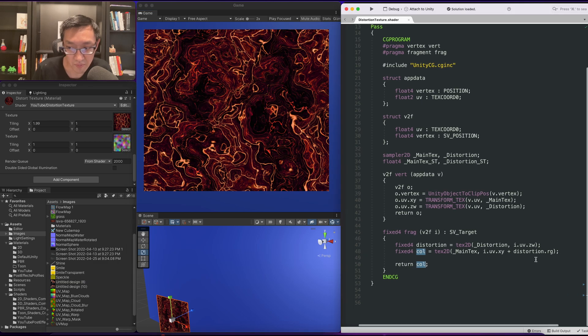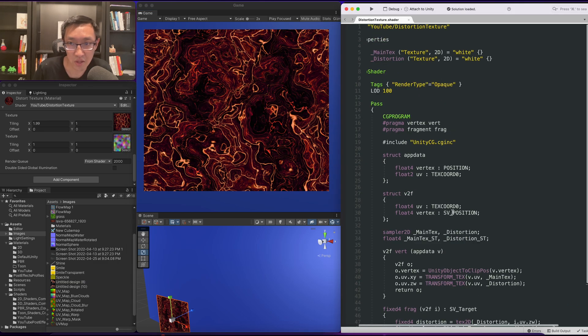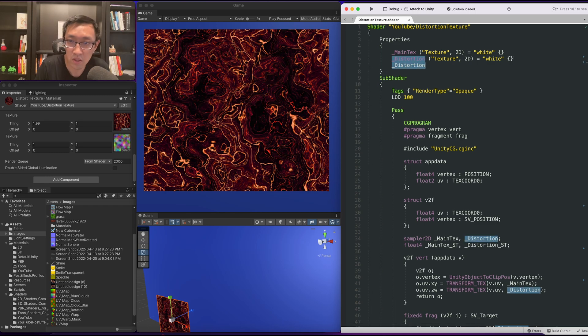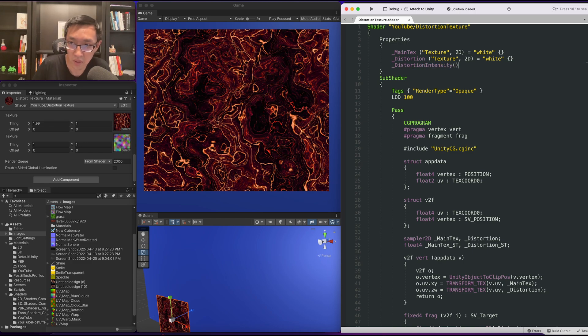So maybe this is adding on too much. Let's do a distortion intensity and this will be a float. We'll set it to one.